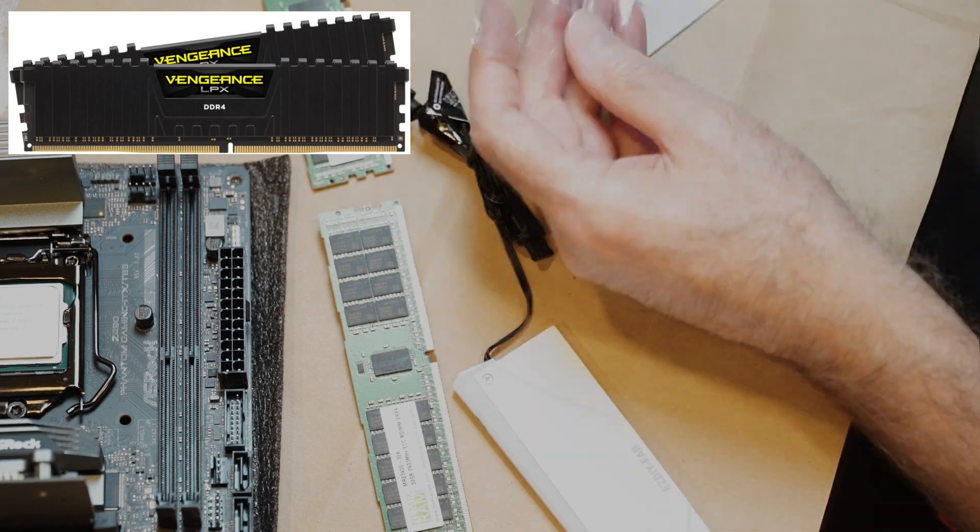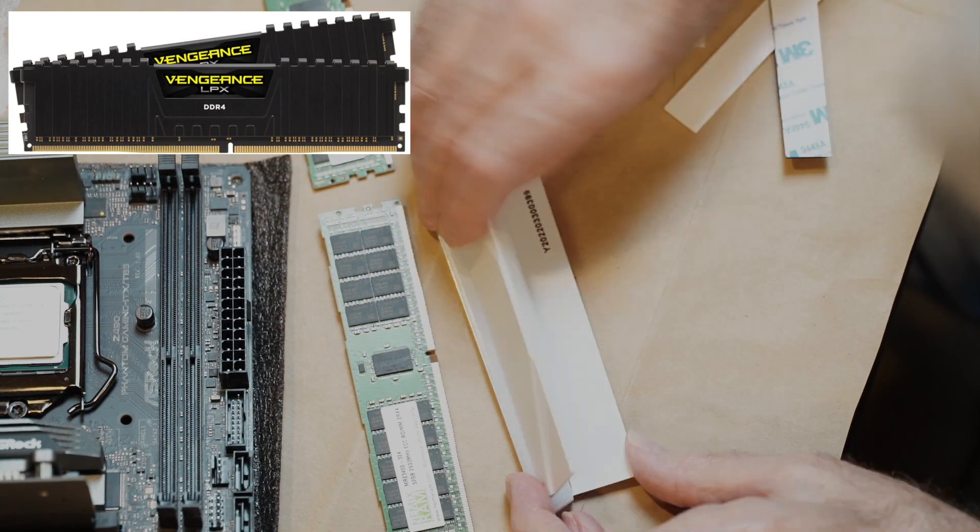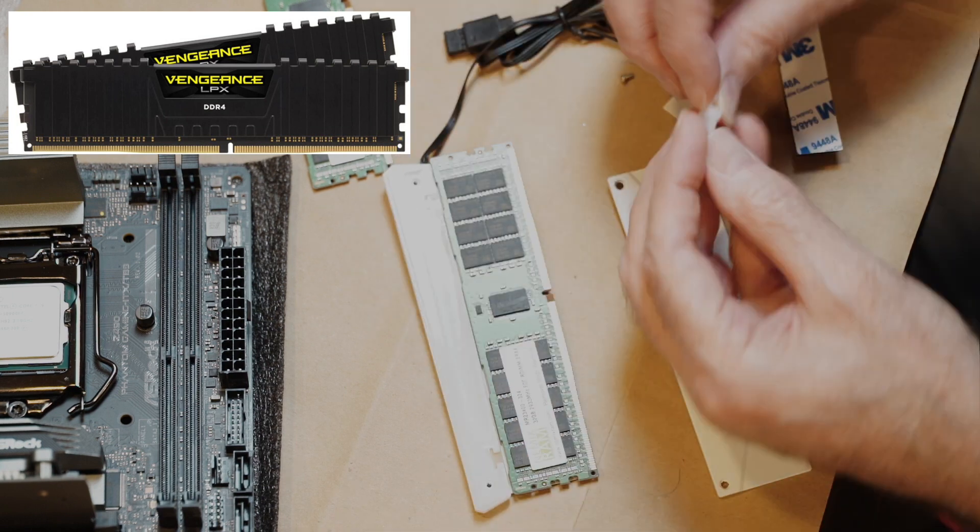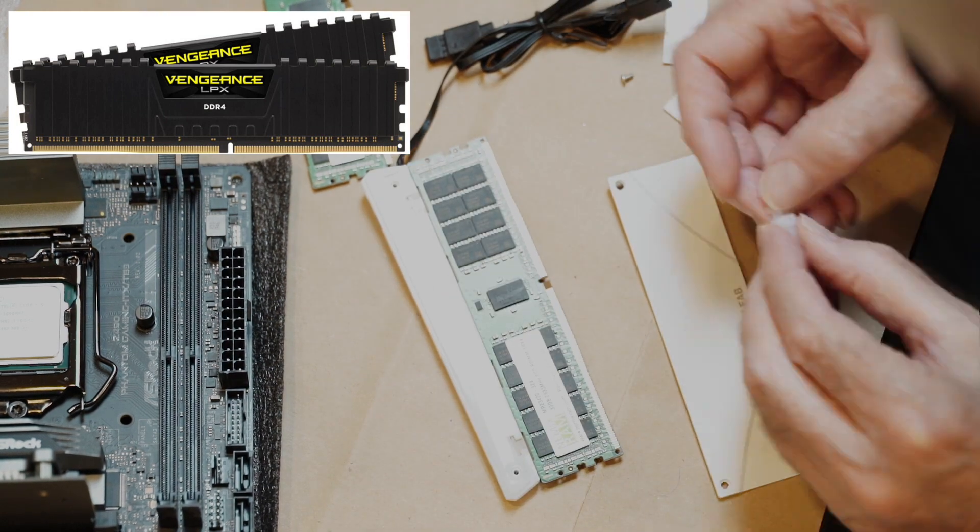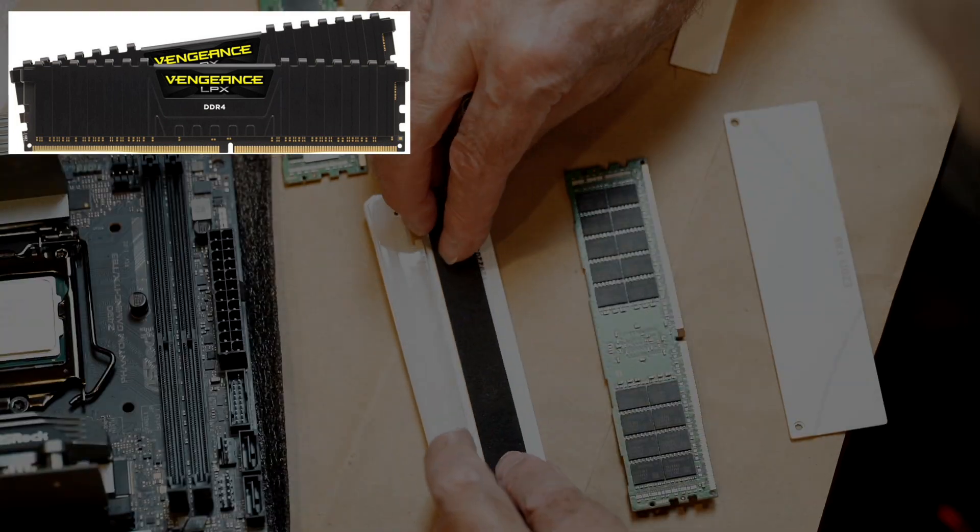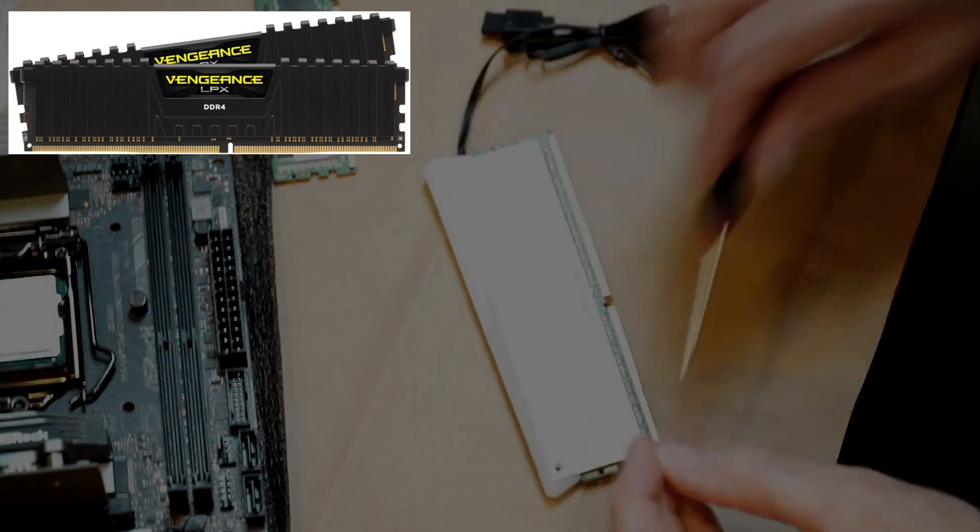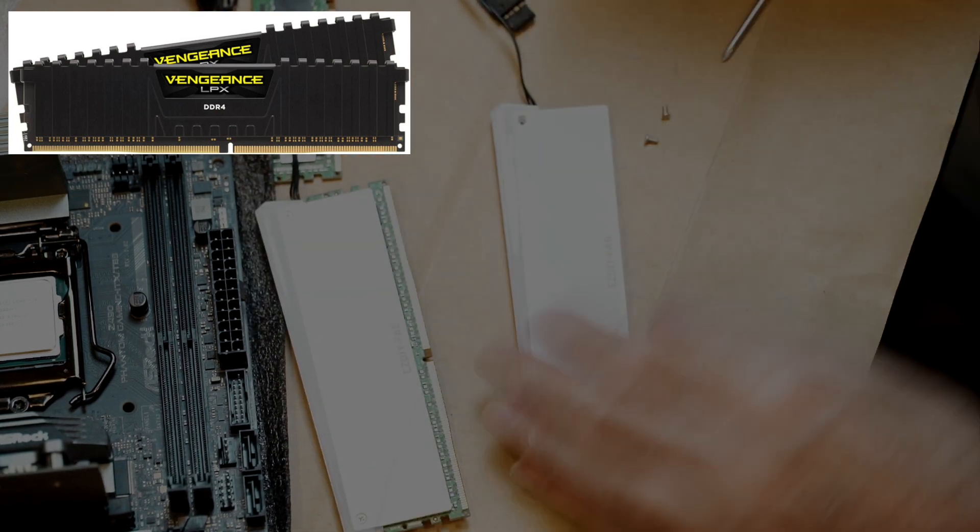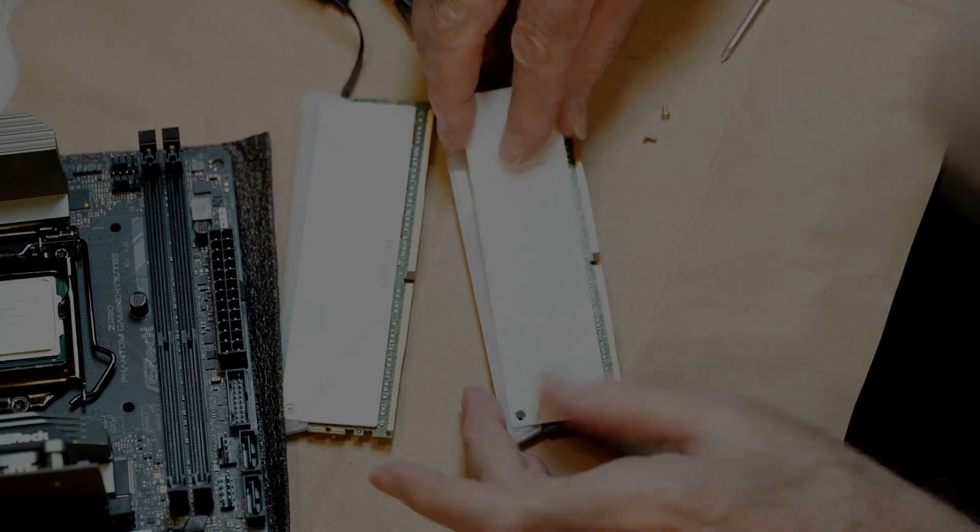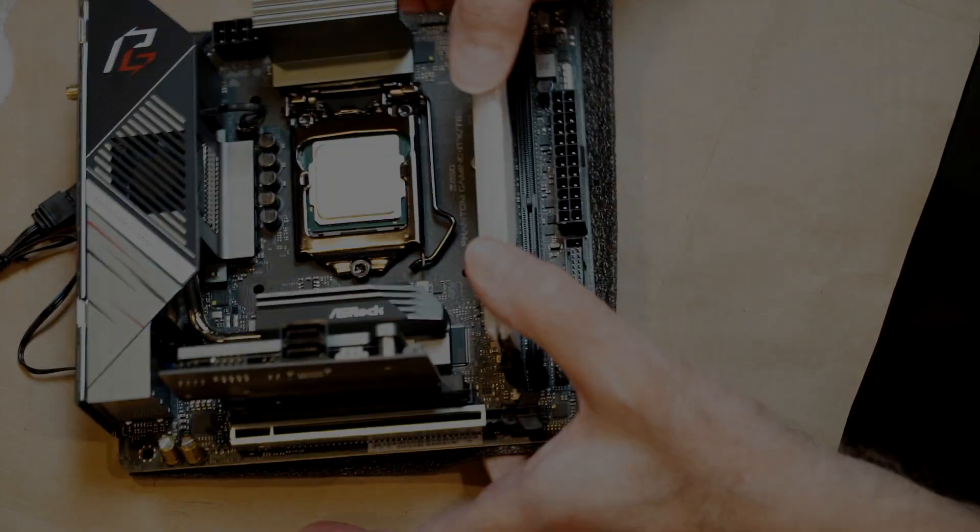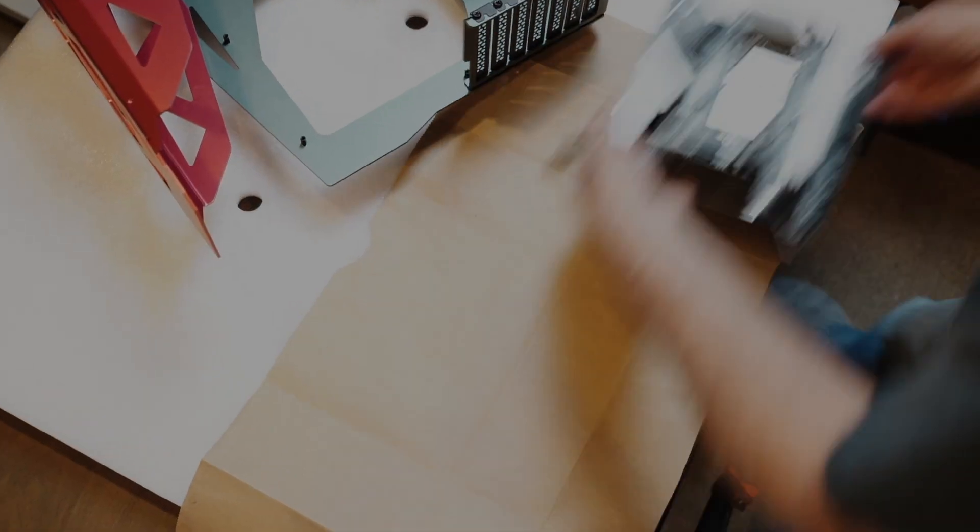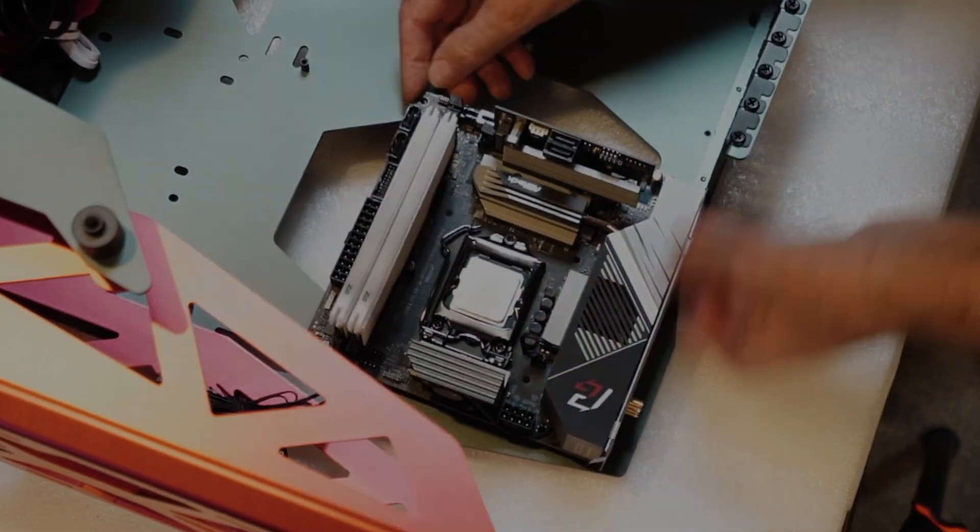So next, I can install the heat sinks on the two sticks of 32 GB RAM for a total of 64 GB, and get the motherboard installed in the case.